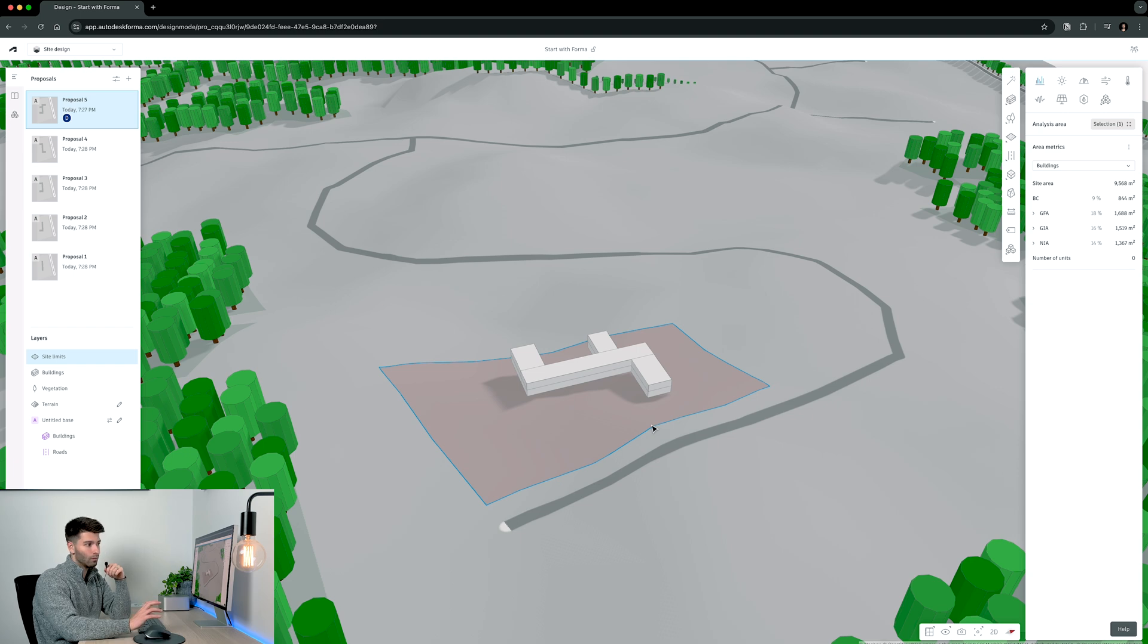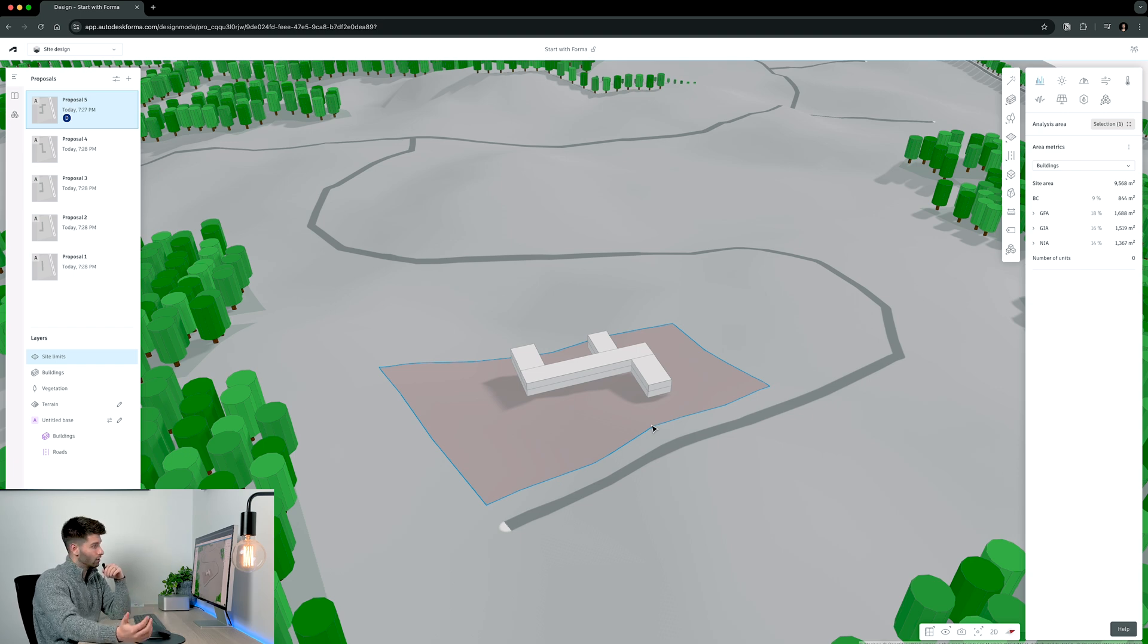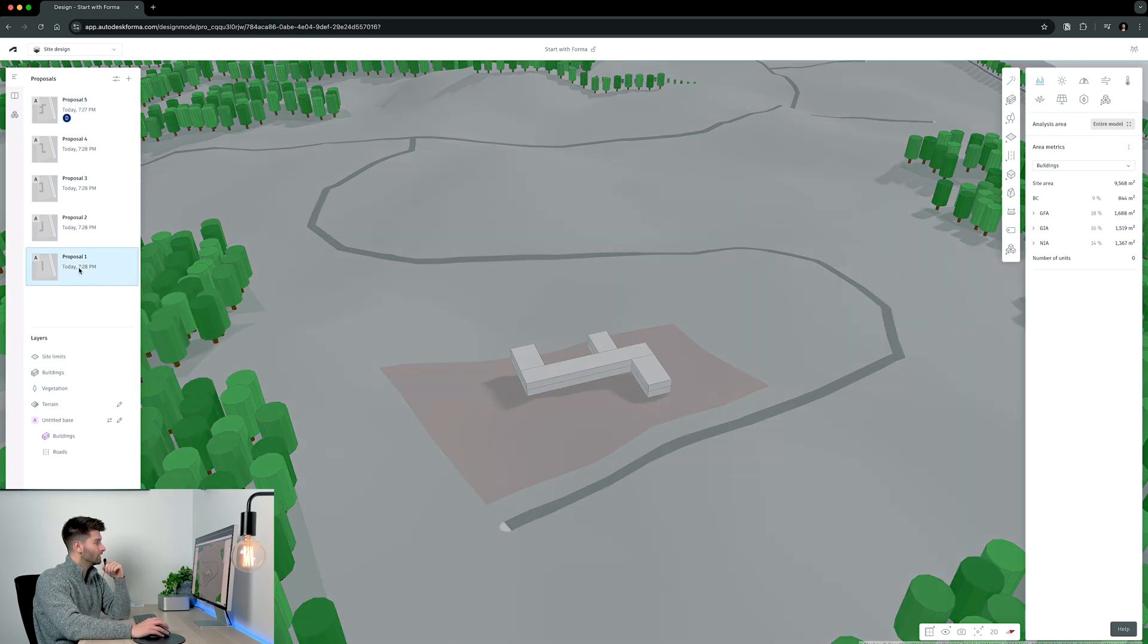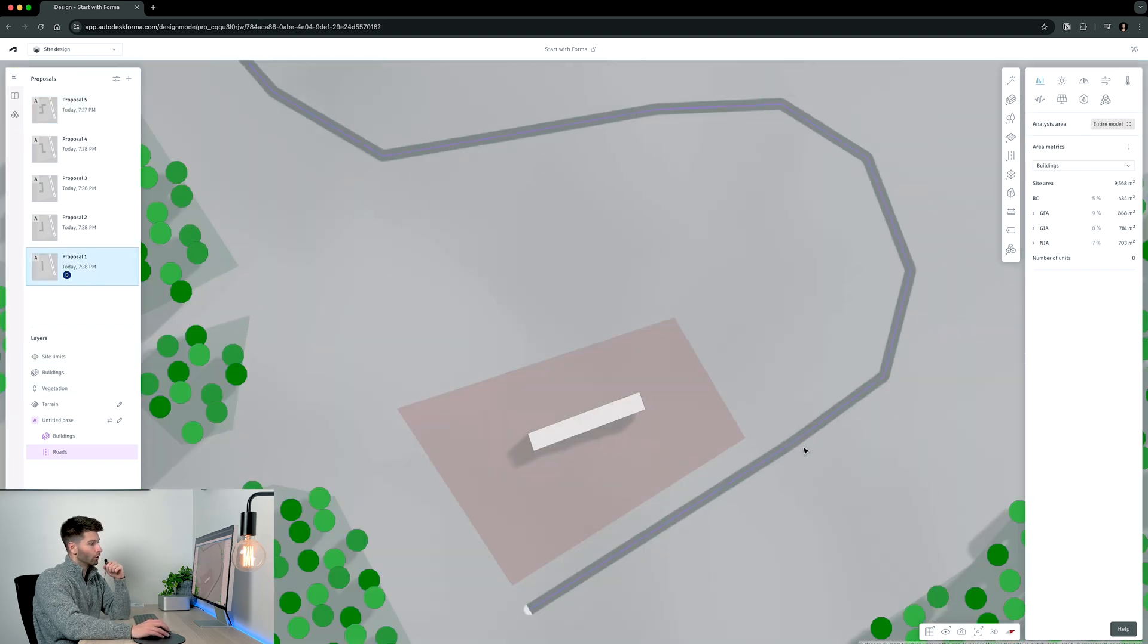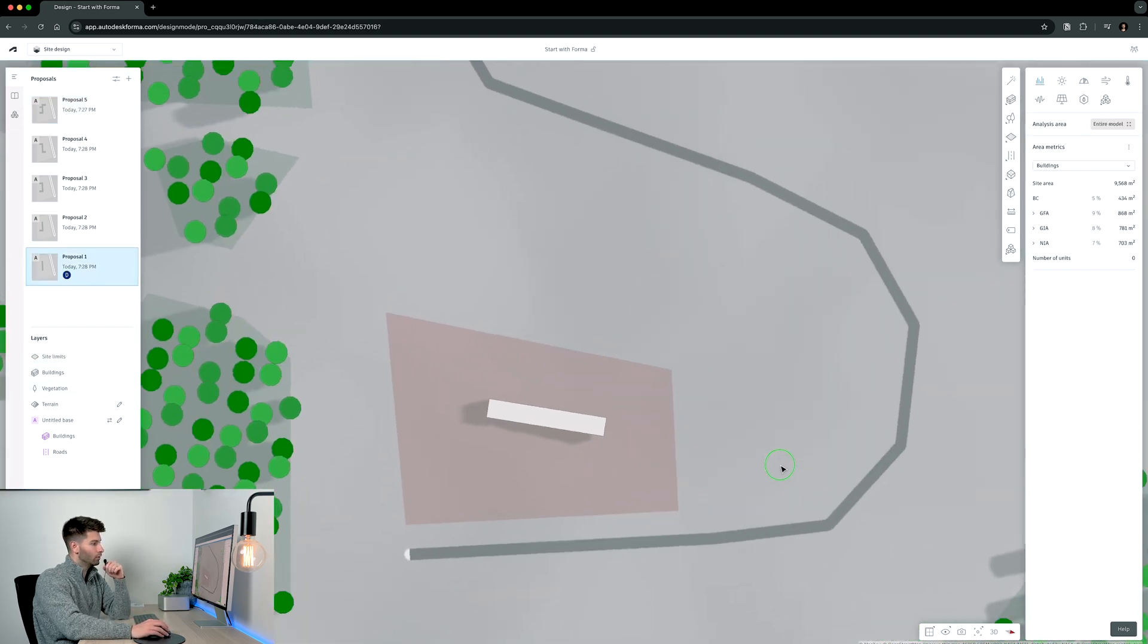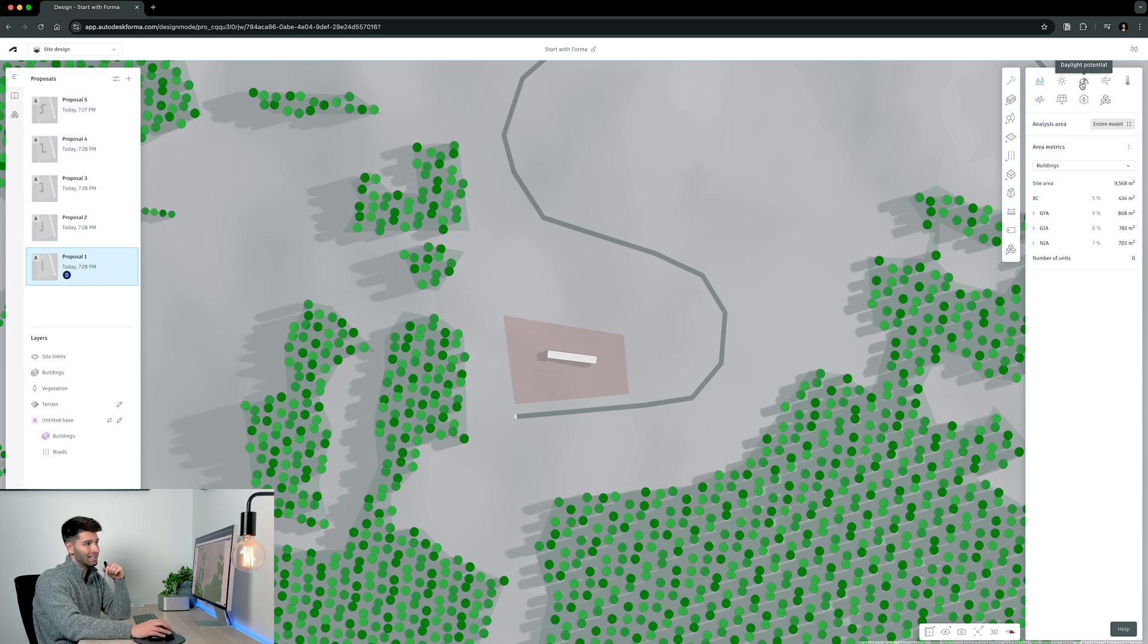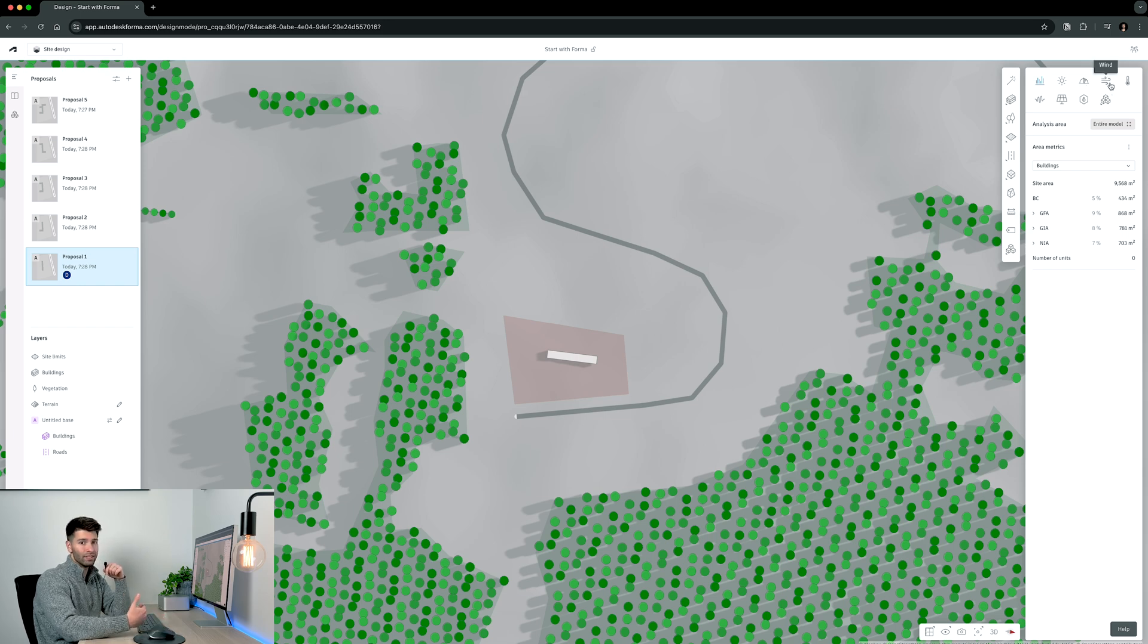However, without doing some analysis on the site, I'm not entirely certain in which direction to proceed with one of these options. So what I want to do is go to proposal one, for example, go to my 2D view and start with a wind analysis.